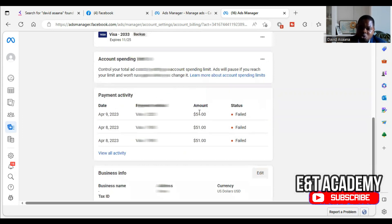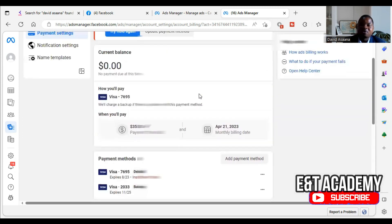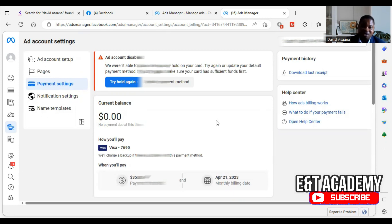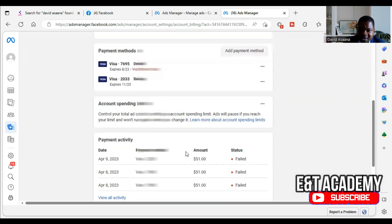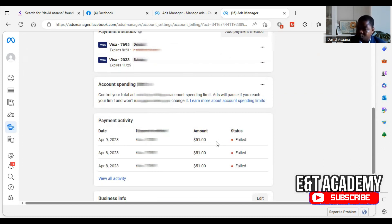The last amount that will be failed in your payment activity is the amount they are always trying to hold. Now what is happening is that they are not deducting their money, but they want to test and find out whether you have enough money in your account. So that if you run the advert for the number of days you want to run, they can deduct that money for the advert.